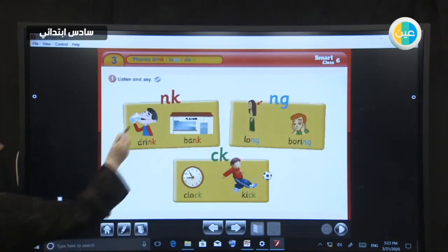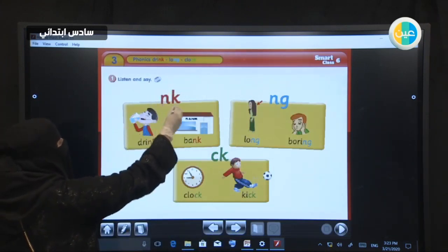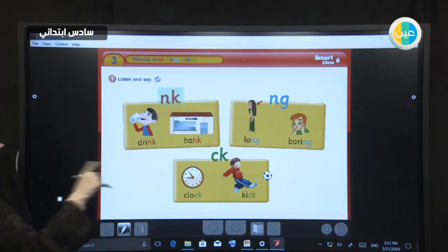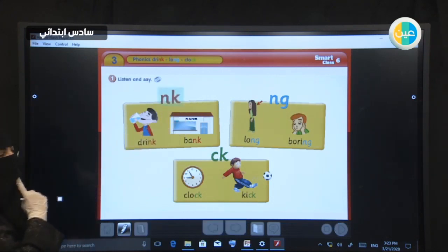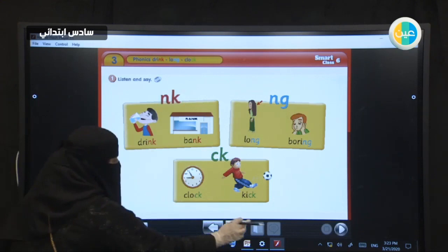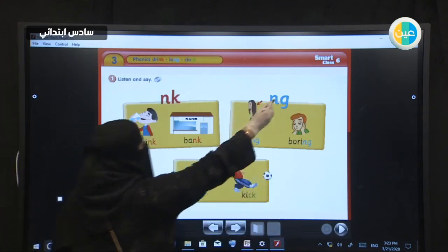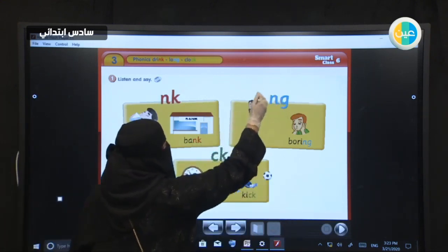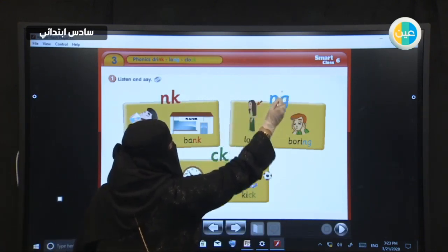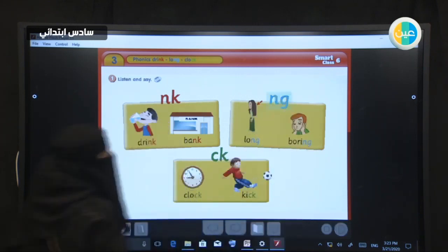Look at here. We have words that end with NK — N, K. And here we have NG — N, G.